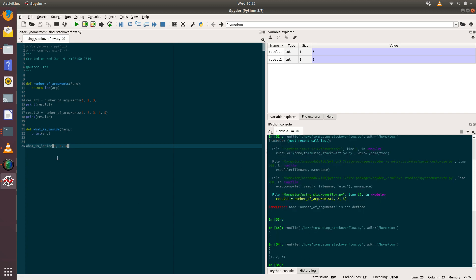So let's run that and see what comes out. So we can see actually what arg is. So in this case, it's a tuple. So a tuple is a bit like a list.